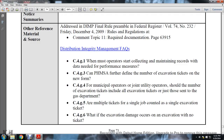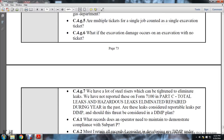Distribution integrity management frequently asked questions: C4G1 - when must the operator start collecting and maintaining records needed for performance measures; C4G3 - can PHMSA further define the number of excavation tickets on the new form; C4G4 - when a municipal operator is a joint utility operator, should the number of excavation tickets include all excavation tickets adjusted and sent for the gas department; C4G5 - are multiple tickets for a single job counted as single or multiple excavation tickets; C4G6 - whether the excavation data includes on-ticket excavation damage; C4G7 - we have seal risers which can be tightened to eliminate leaks; we have not reported these on form 6100 in part C total leaks; has the leaks eliminated or repaired during the year in the past been at least considered as reported leaks per the distribution integrity management program, and should these threats be considered in the distribution integrity management program?